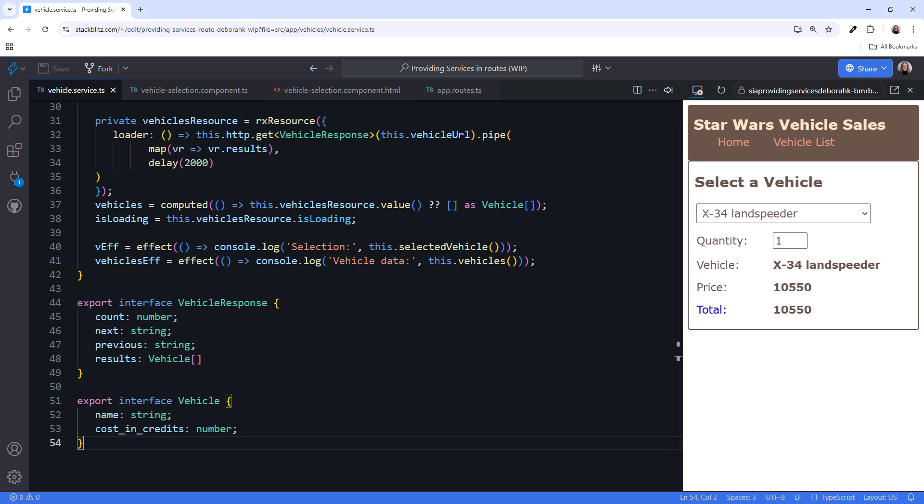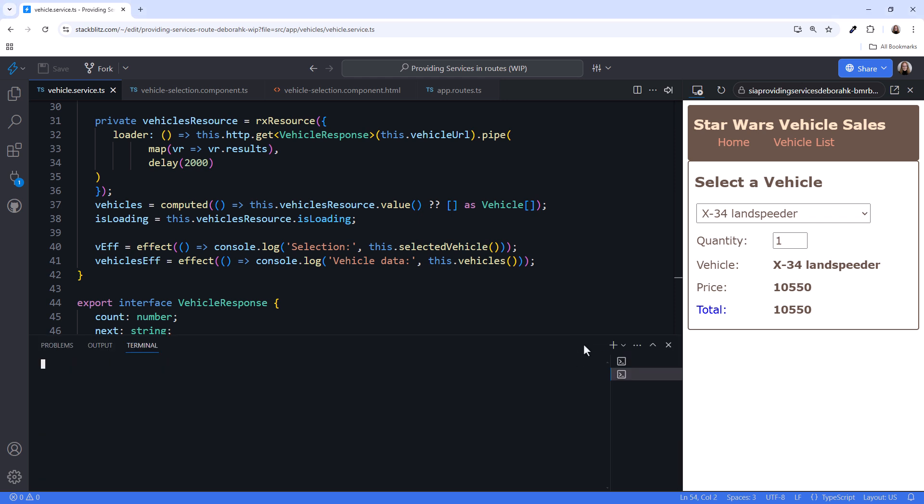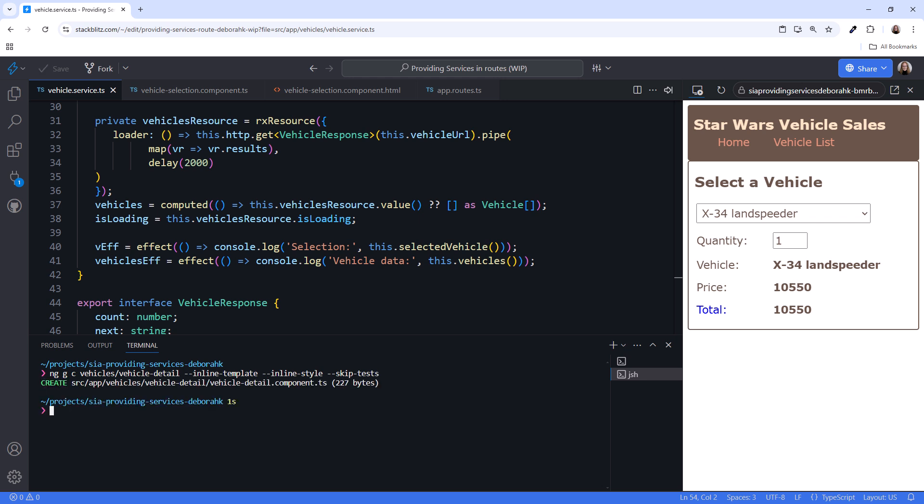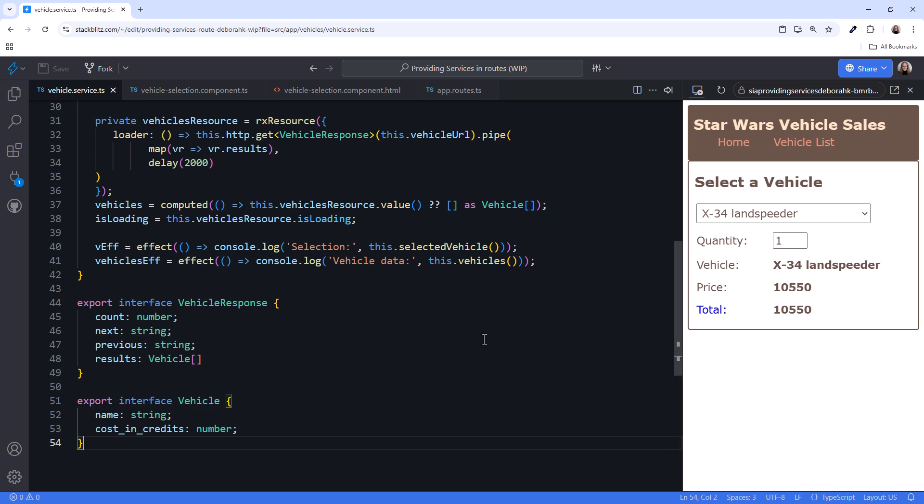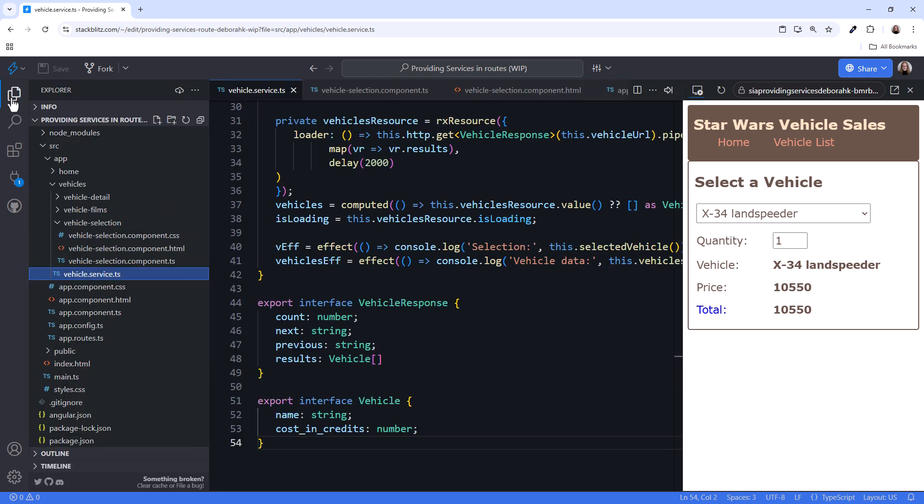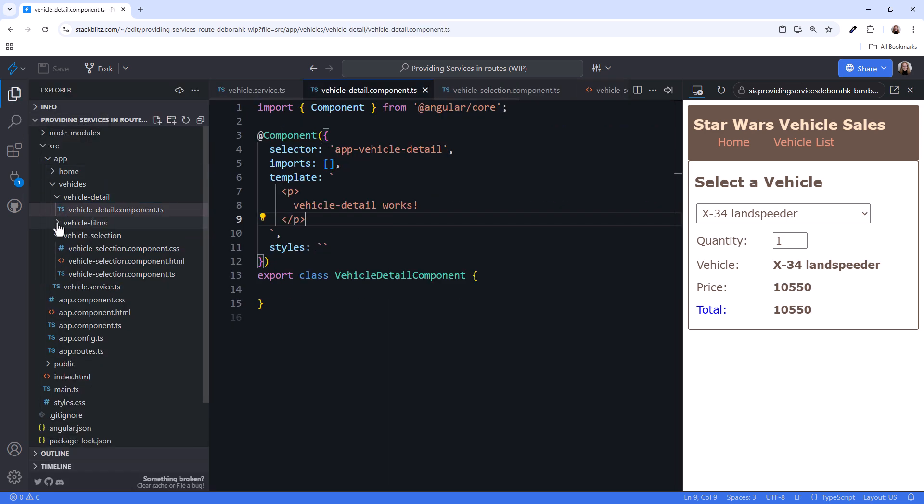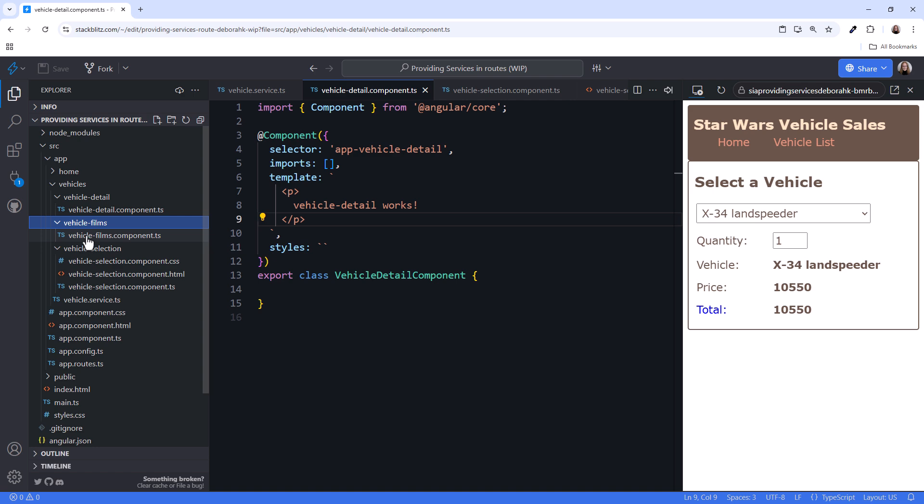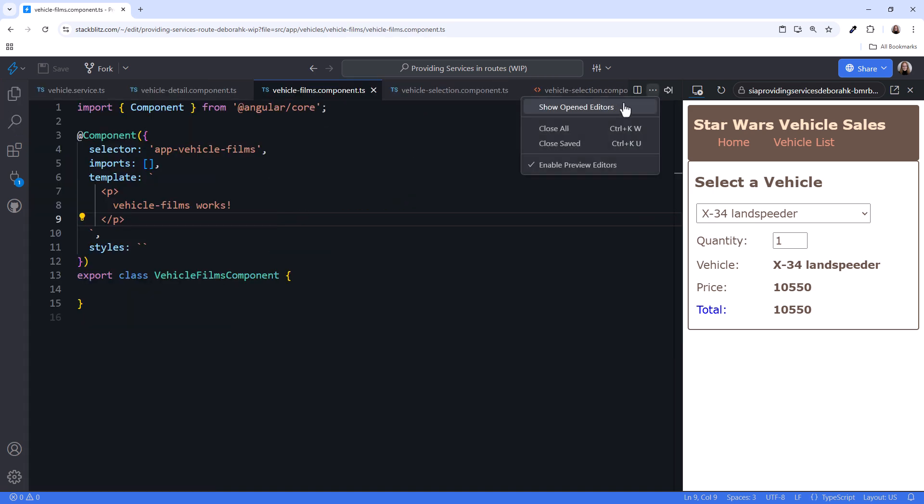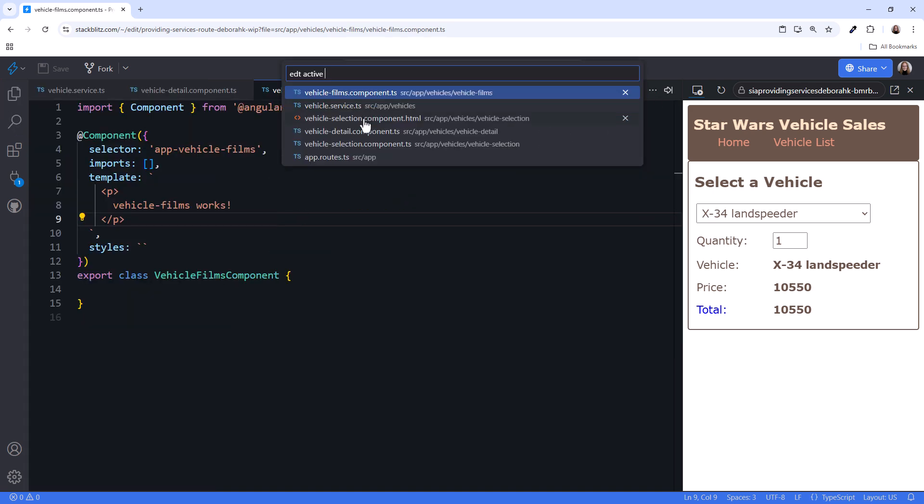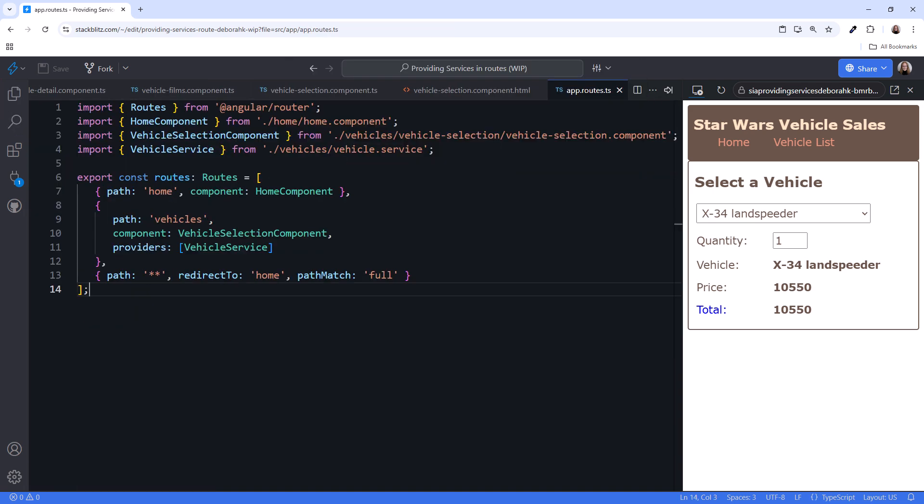I'll open a new terminal window, then use the CLI to create two new components, a vehicle detail component for vehicle details, and a vehicle films component for the list of films associated with a selected vehicle. Close the terminal, and open Explorer. We see those new components here and here.